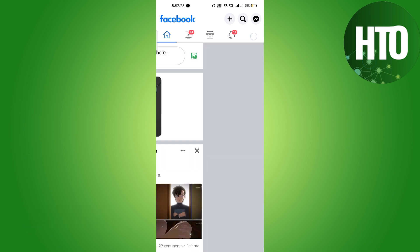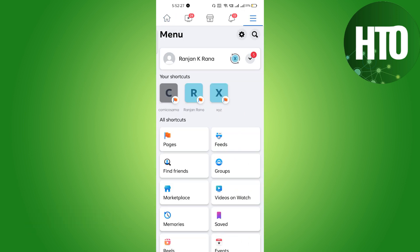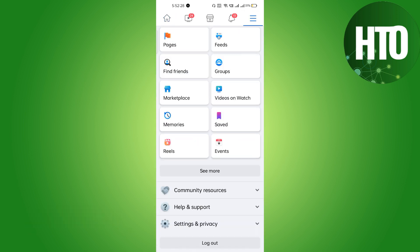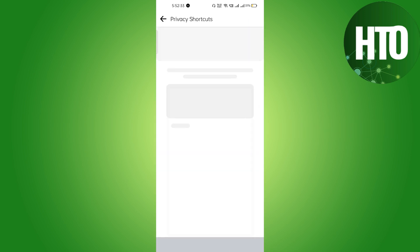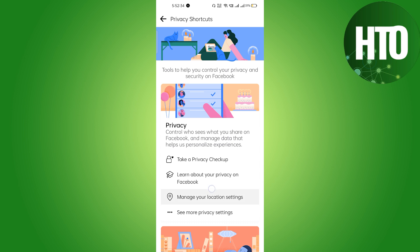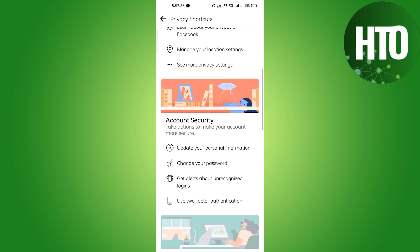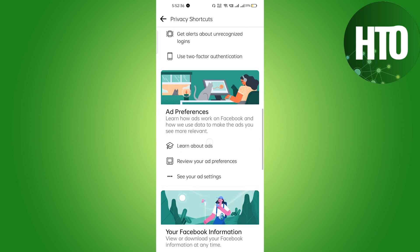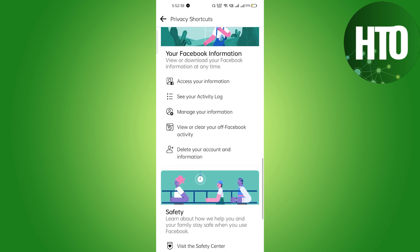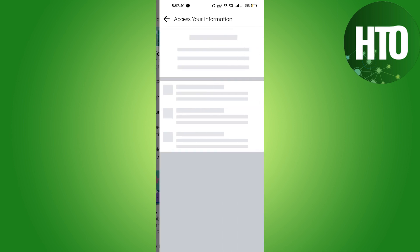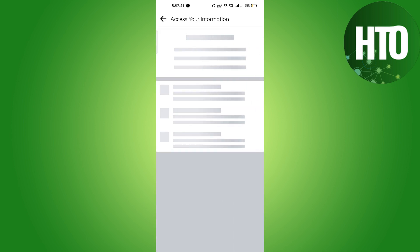Just click there, and after that you have to click on Security and Privacy, and you have to go to the Privacy Shortcut. After that, you have to scroll a little bit down where you have to find Your Facebook Information and just click on Access Your Information.